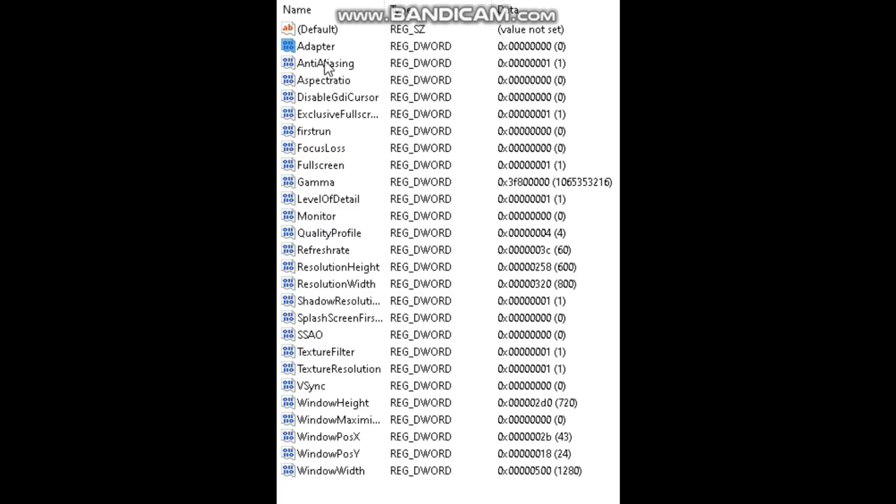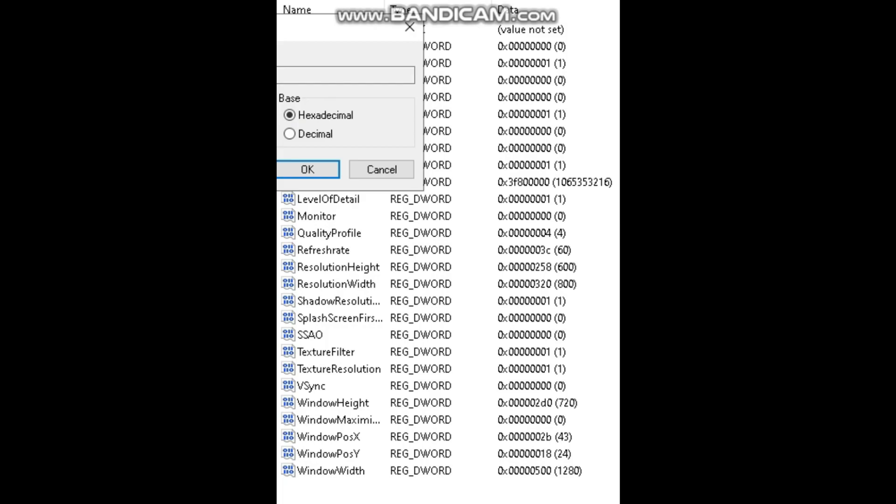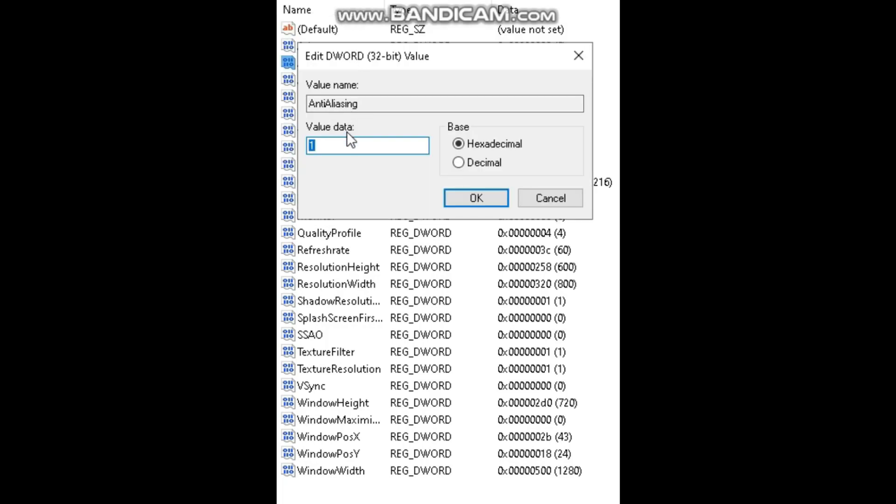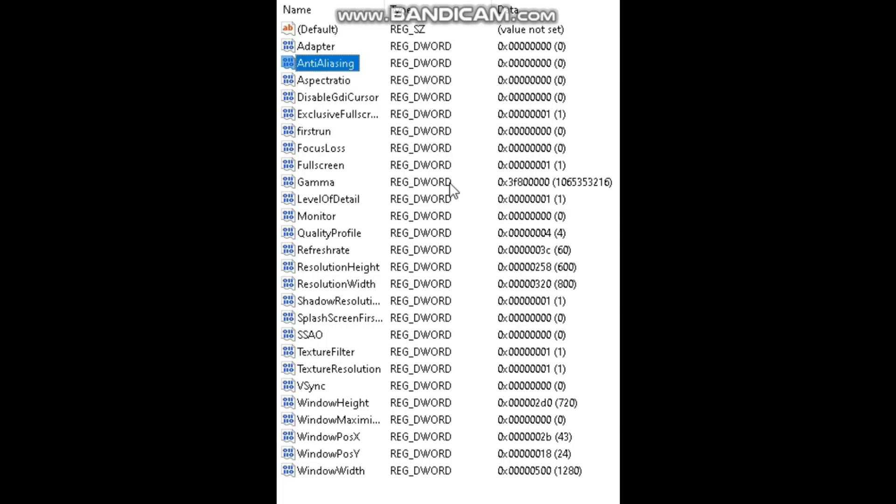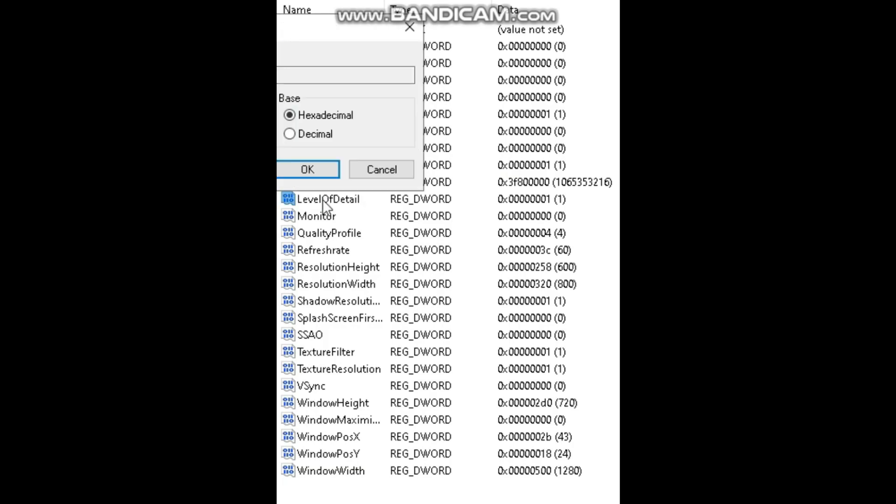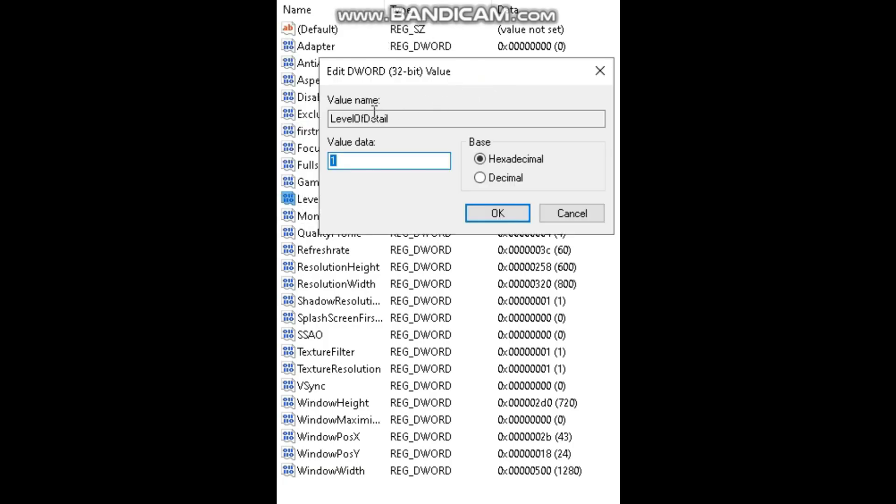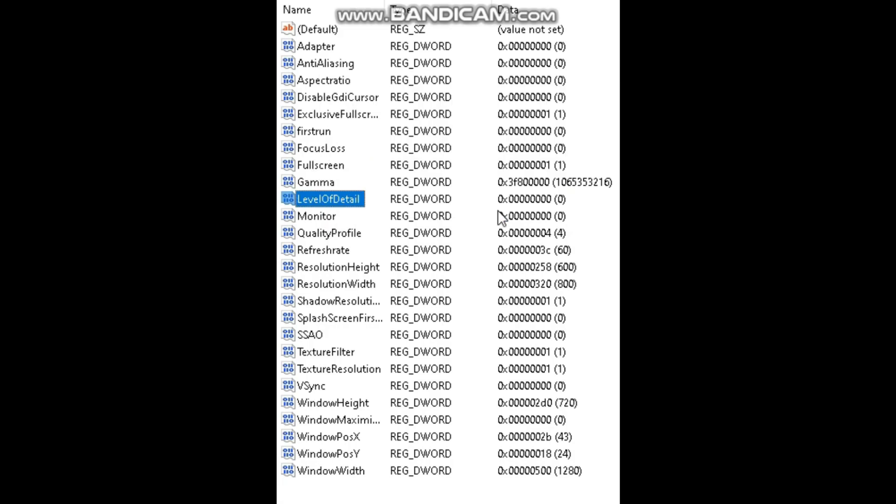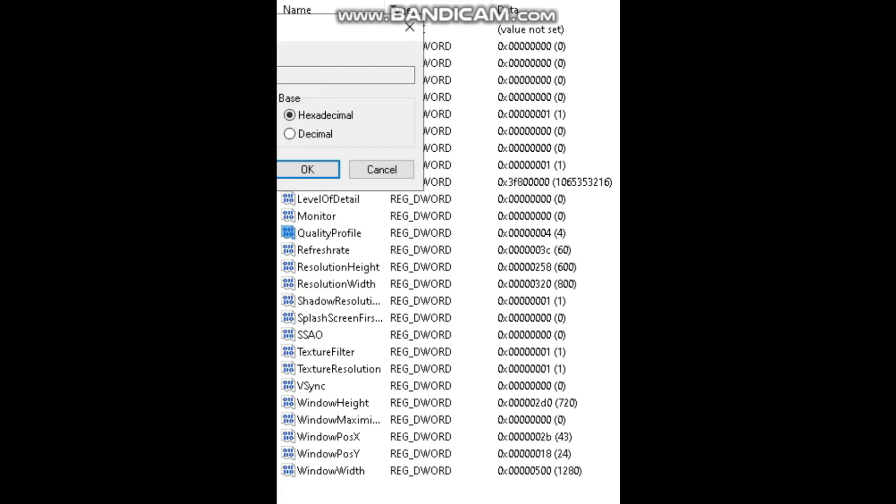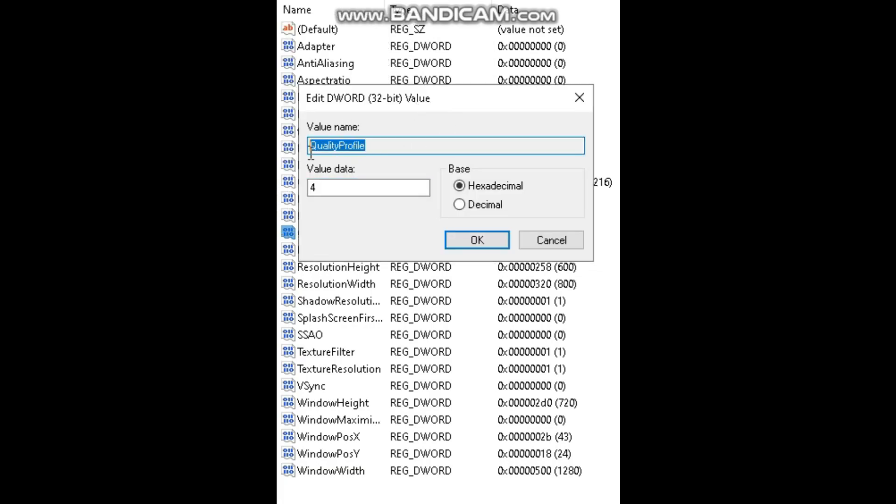So first change anti-aliasing to zero. Level of detail to zero. And make sure to not lower the quality profile.